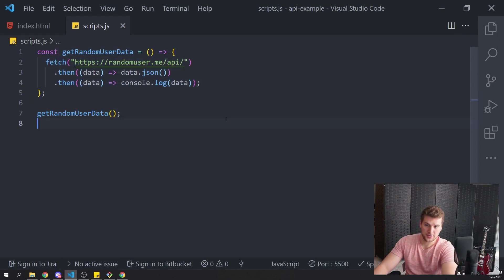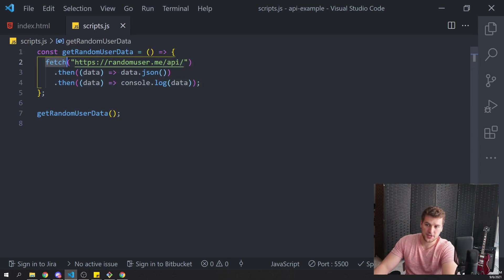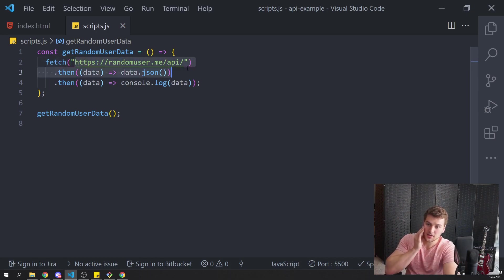If you're just here on how to use fetch, that's pretty much it. That's all you have to do. You just do fetch and then the URL that you want to get the data from. Of course, the URL does have to be an API.